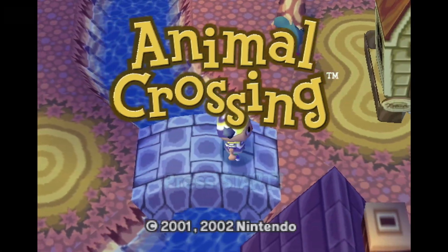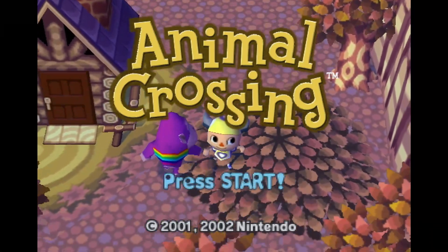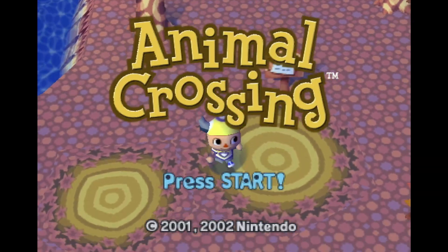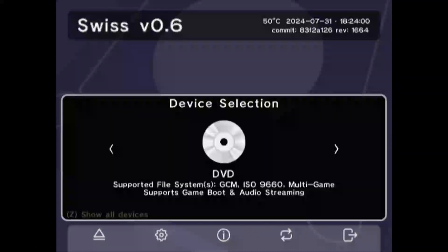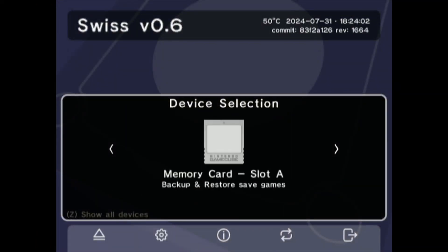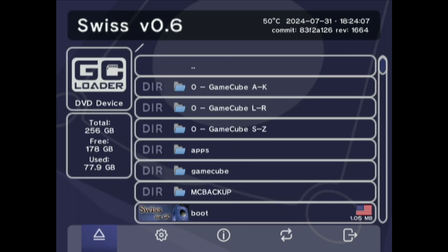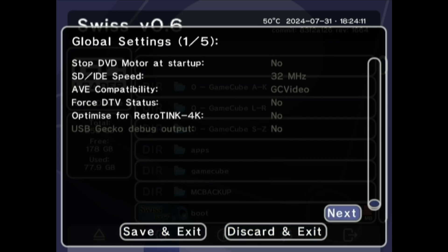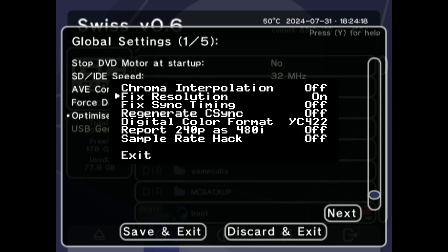Now that we've gone over settings for unmodded consoles, let's talk about consoles that can run Swiss and are DOL-001 models. Make sure you follow the instructions in the GC Video section because most of those settings still apply. Swiss is an all-purpose homebrew software for the GameCube created by MU Kitted and Xtremez. It allows you to load games from different storage media including original discs and allows you to run a number of options before loading your software. The important setting to use here is the Optimize for RT4K setting.